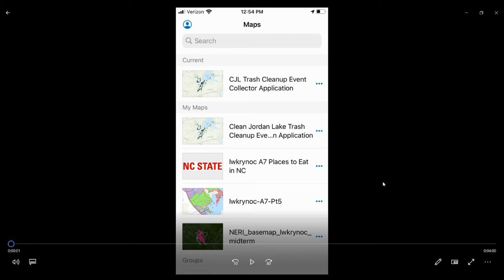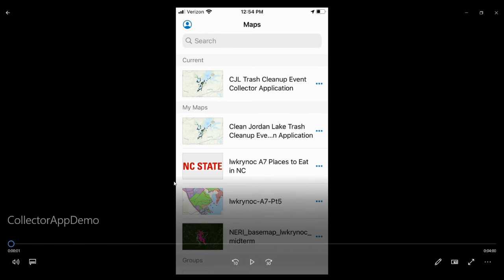I'm working with Clean Jordan Lake this semester for my capstone project. As part of that project, I've developed a collector application, which is a phone application that allows CJL administrators to enter new cleanup event data in the field. In this video, I want to demo how to use that application.